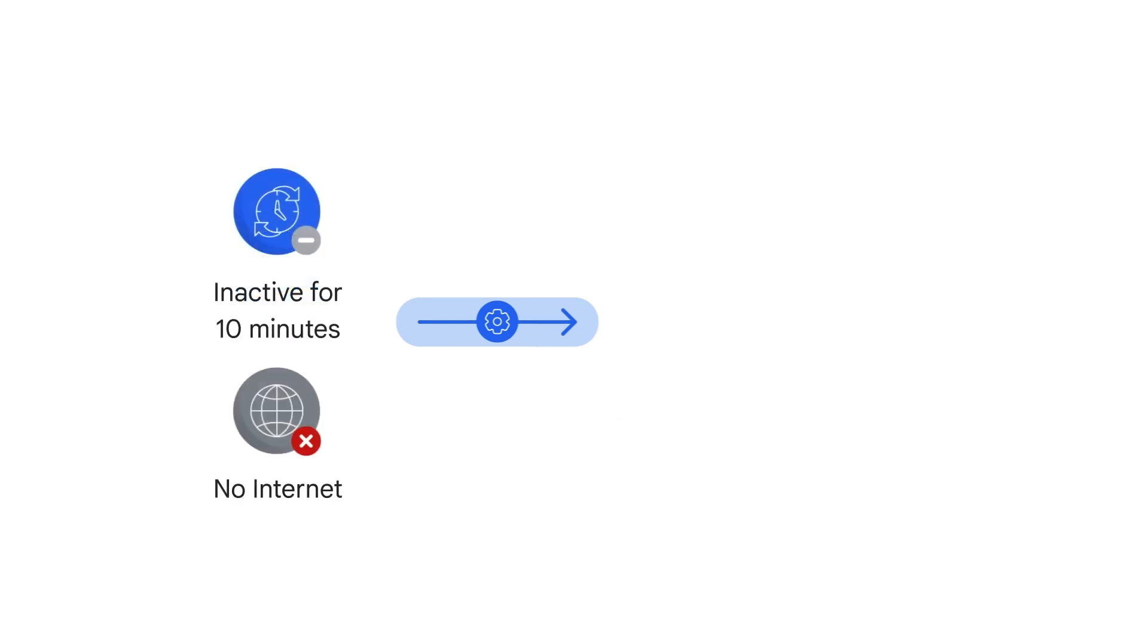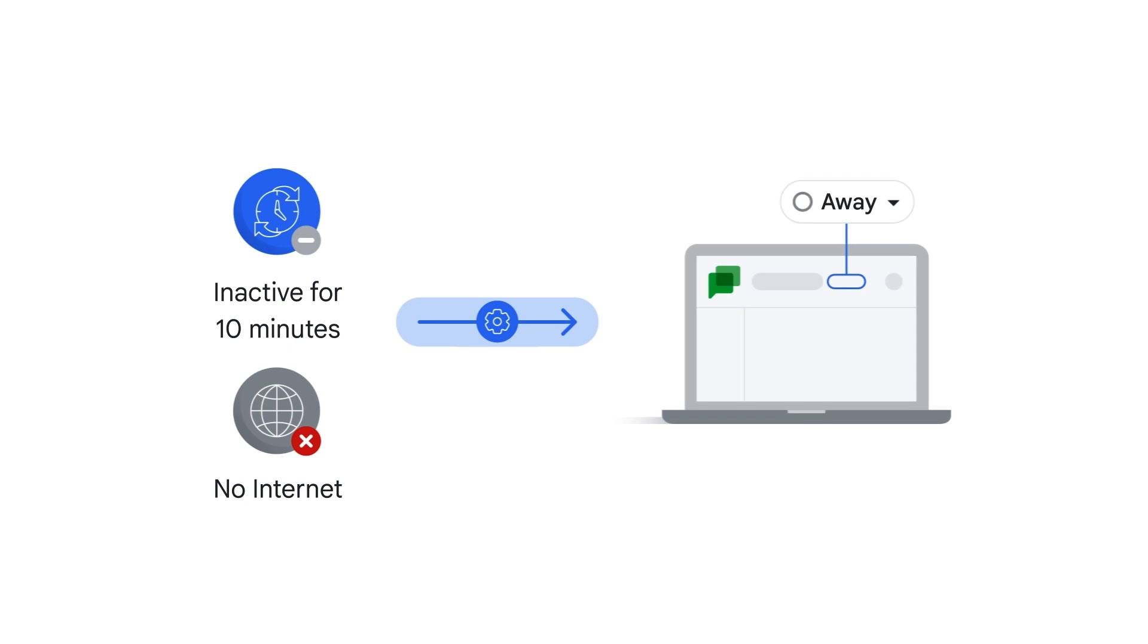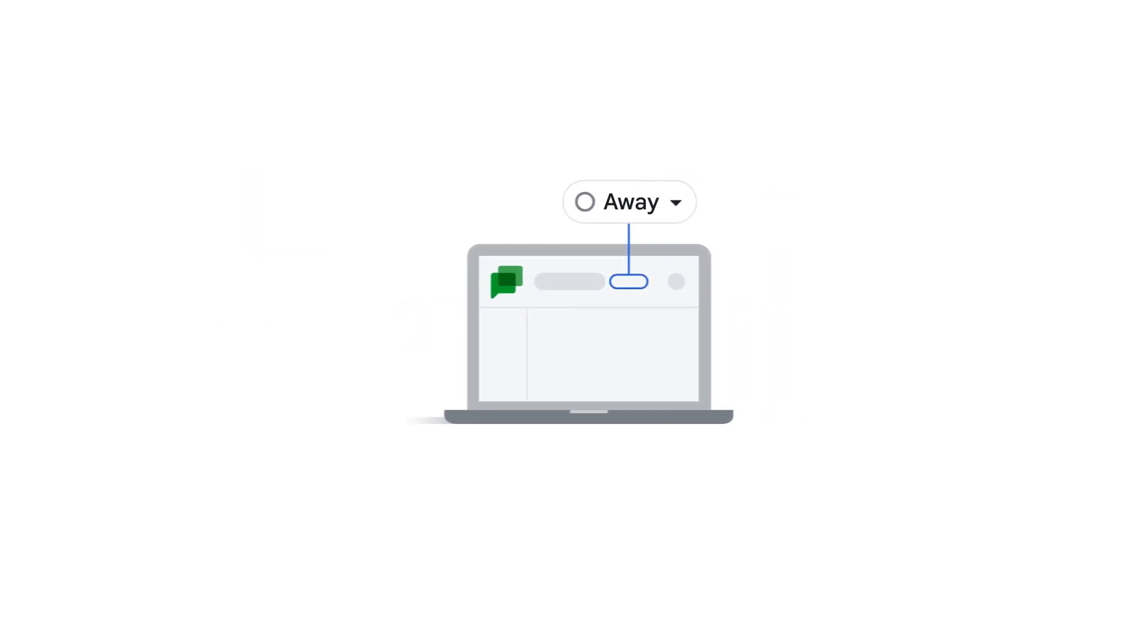If you've been idle for more than 10 minutes or you're no longer connected to the internet, your status changes to away. The icon for away is a white circle, and you can manually set yourself as away.